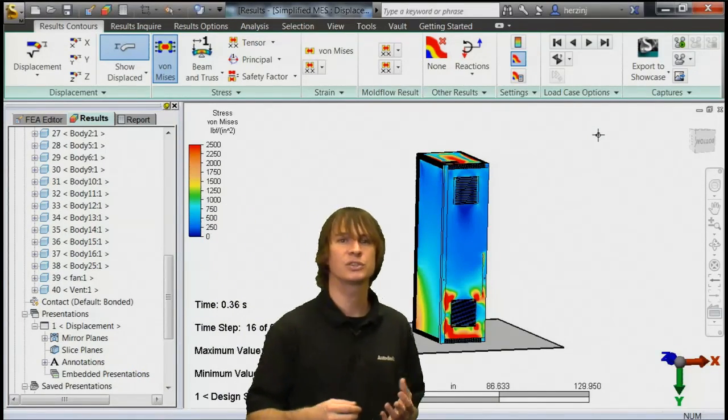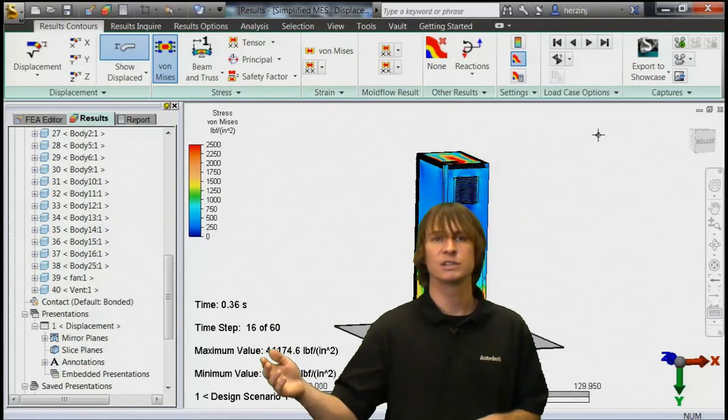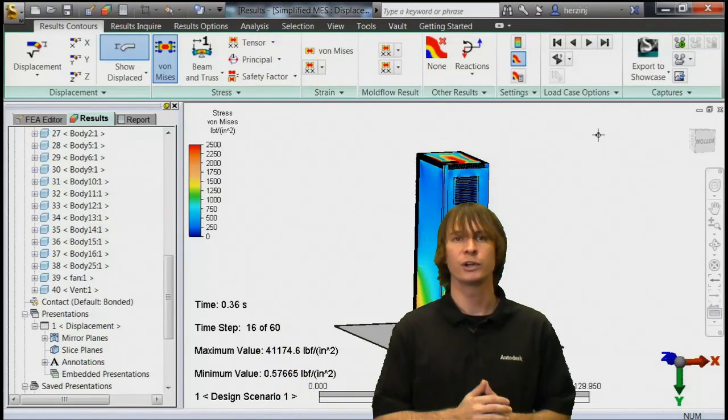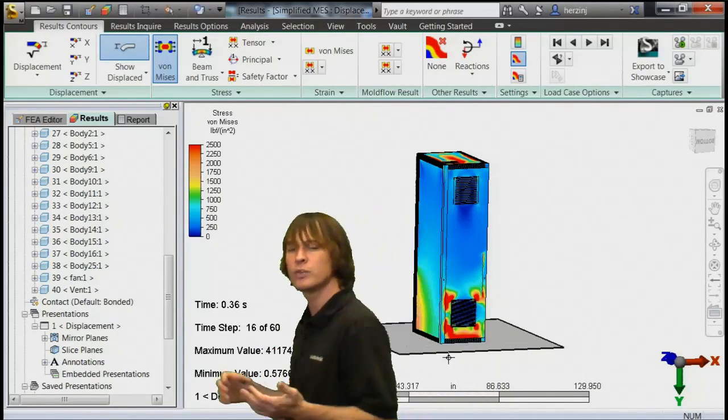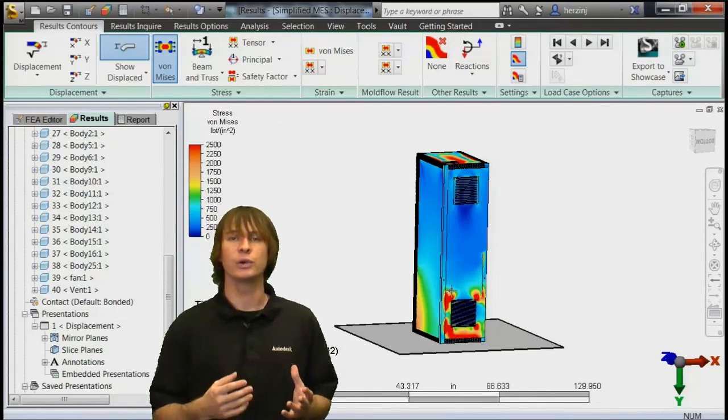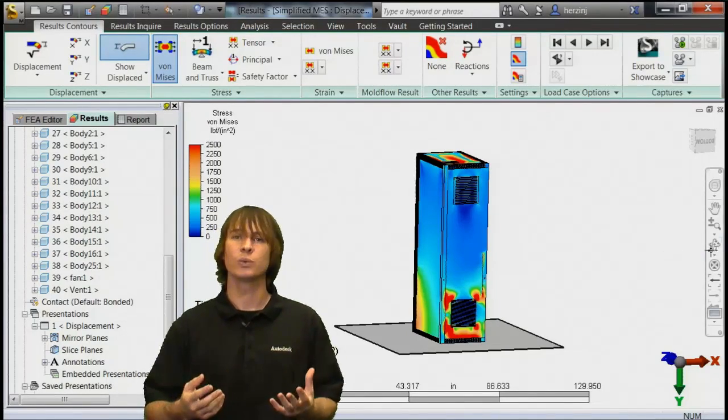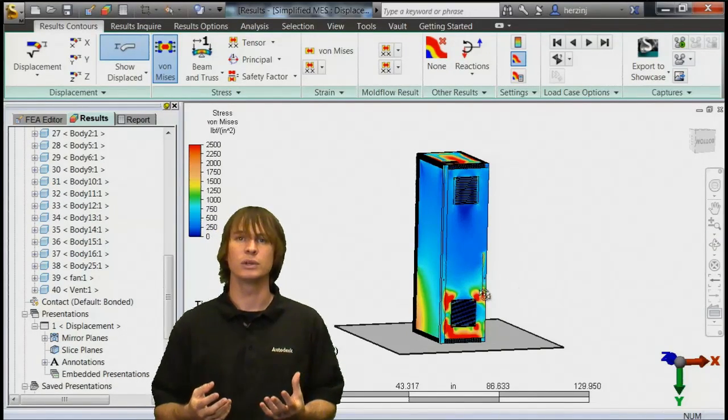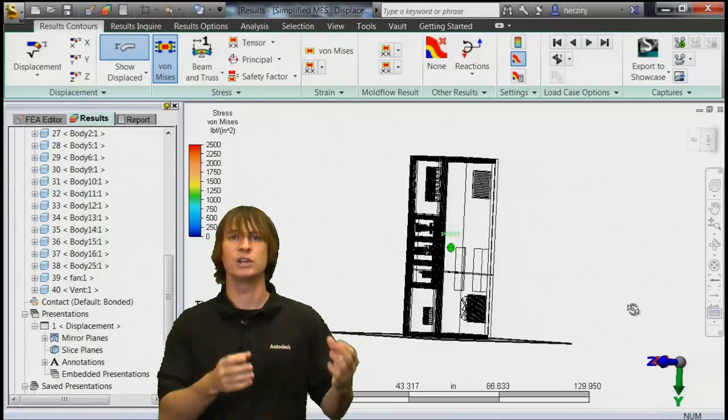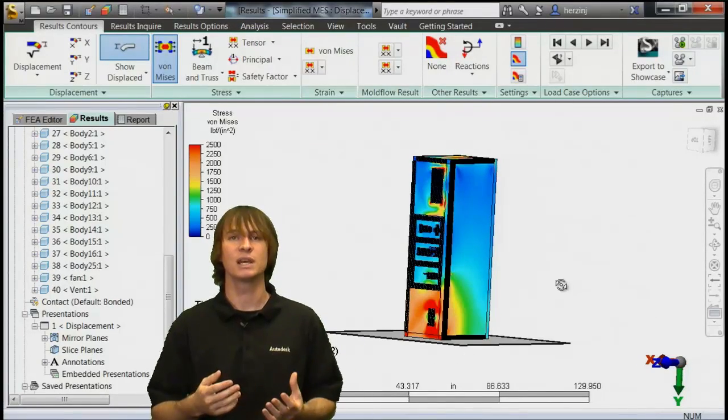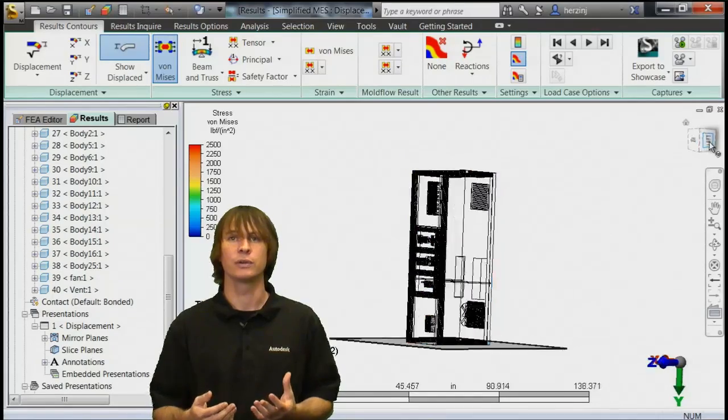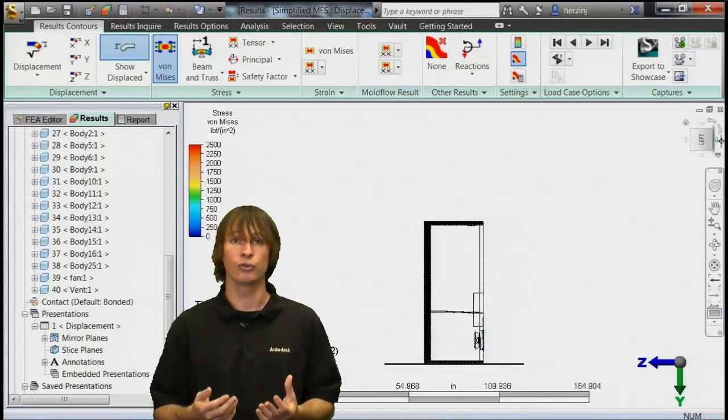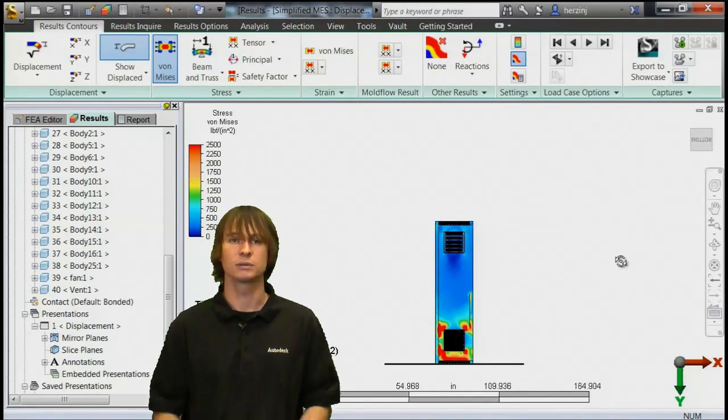So you can see the stress here, and you see our stress is about 42,000 PSI. Well, that gives us a good idea that things aren't going to work out here, mostly because of the way this was modeled. A big heavy fan has no support on that thin shell. So it gives us an idea that we would need further reinforcements to make this work.